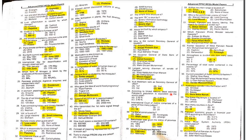MCQ 53: Kurt Waldheim ranked as which Secretary General of the UN? He was the 4th Secretary General.